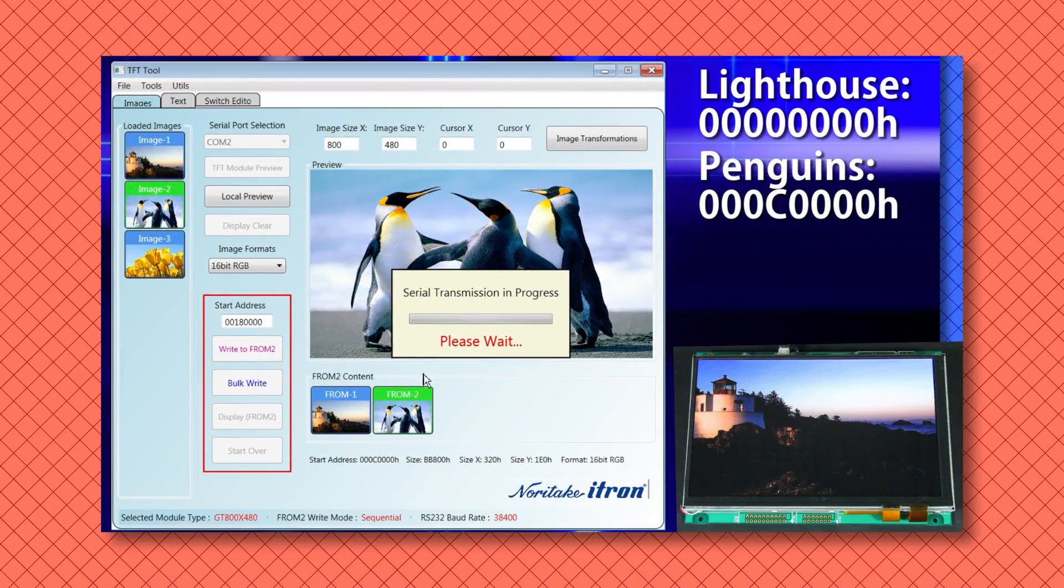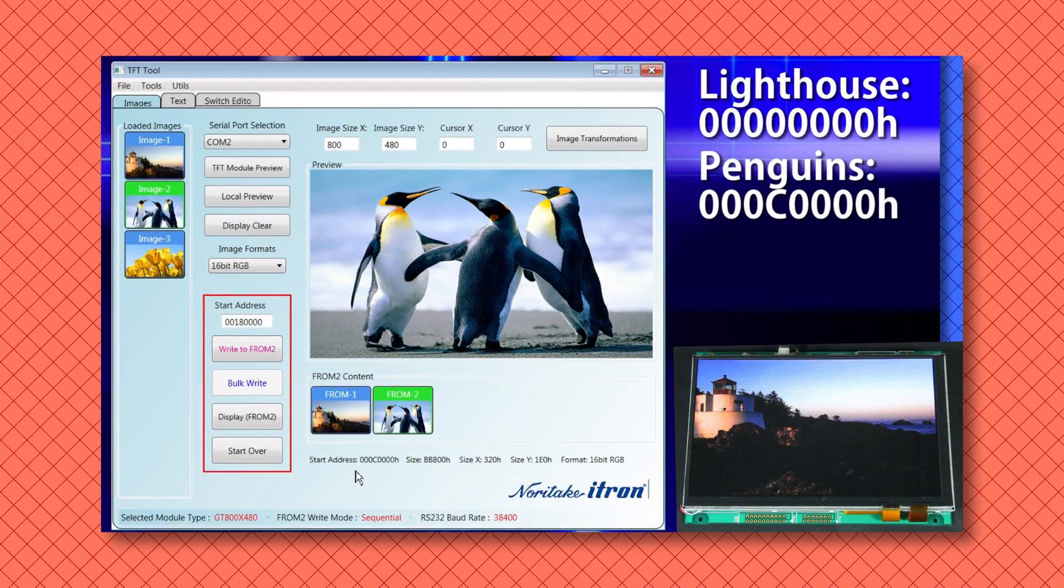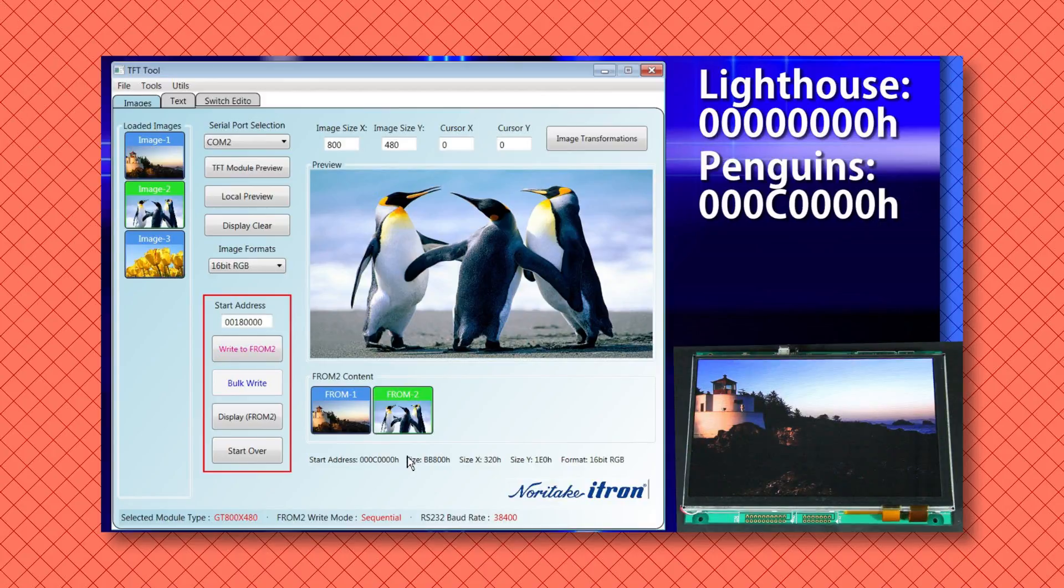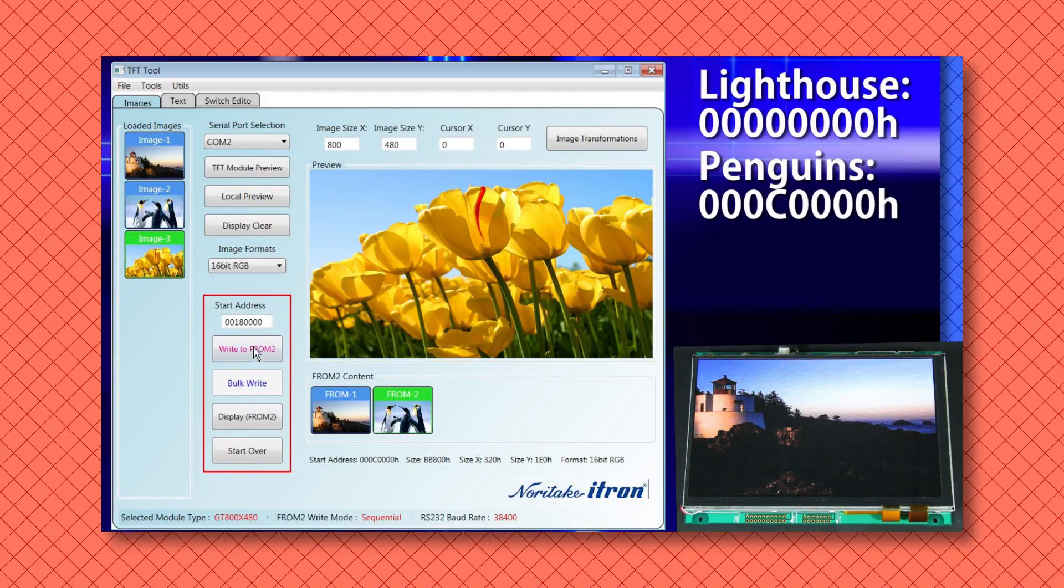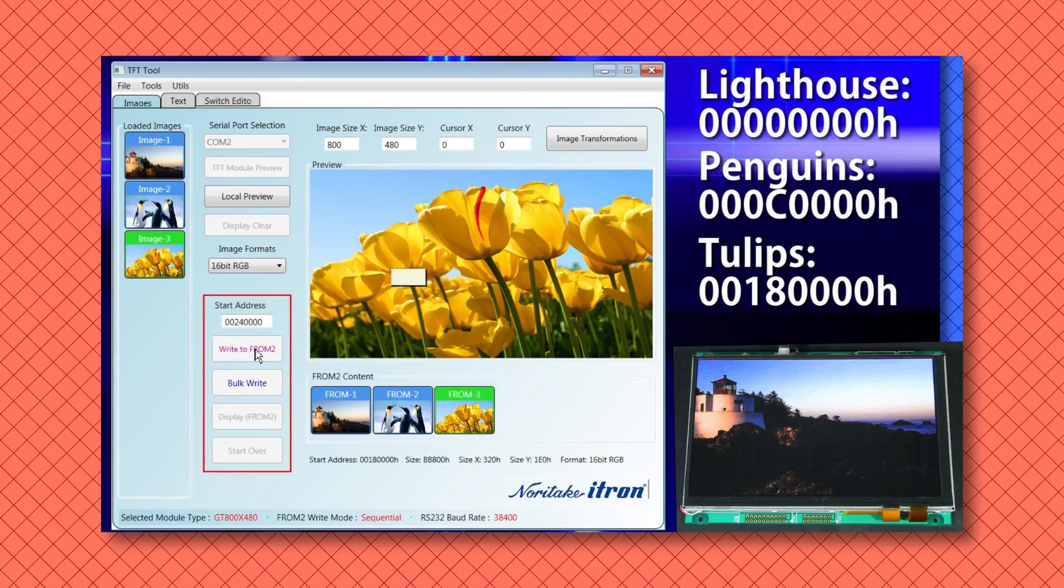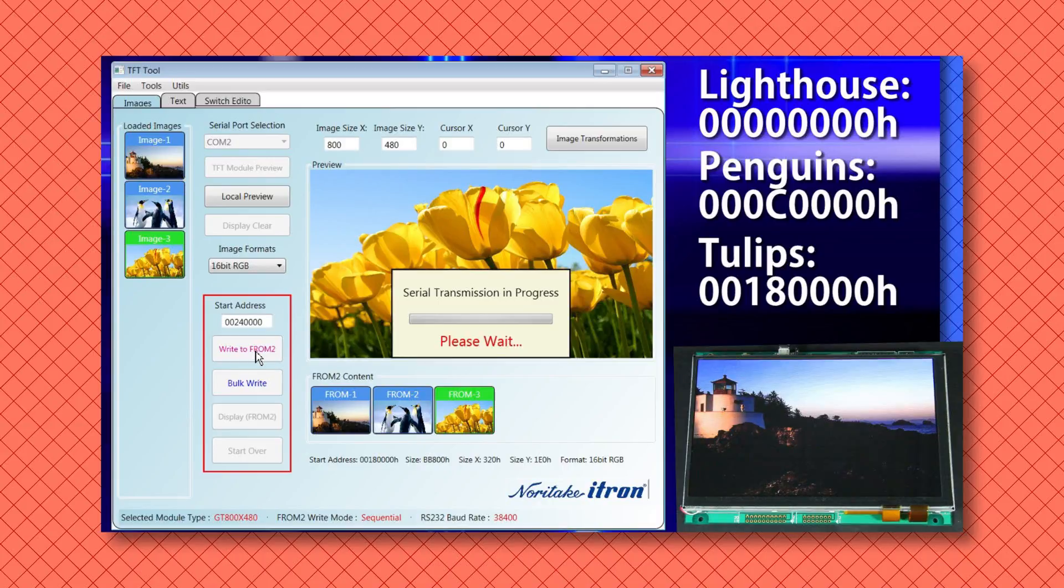Our end goal for this tutorial is to create a program that recalls the images that were stored on the module's FROM 2 in part 3 of this tutorial series.